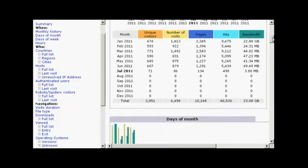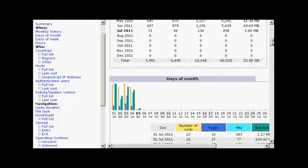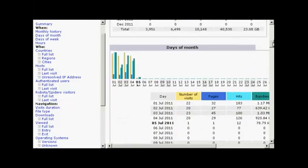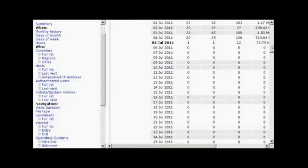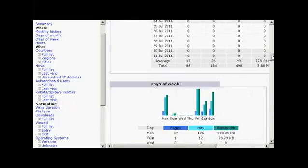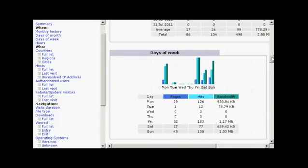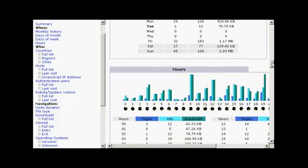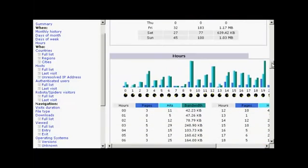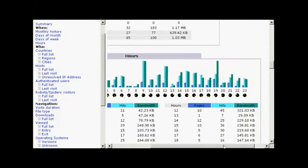Going down a bit further, you can see which days of the month attracted the most traffic, which days of the week, and which hours of the day. This can be very interesting.